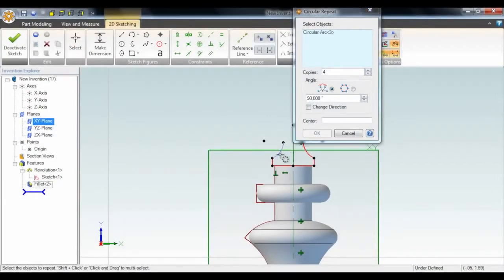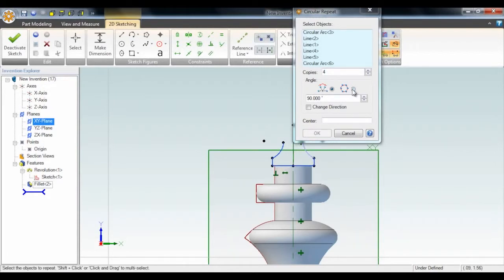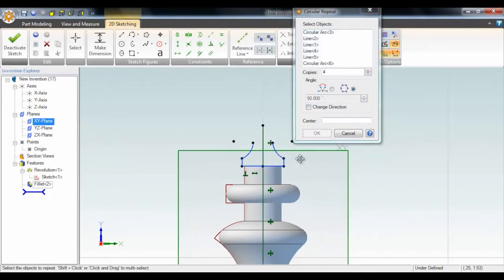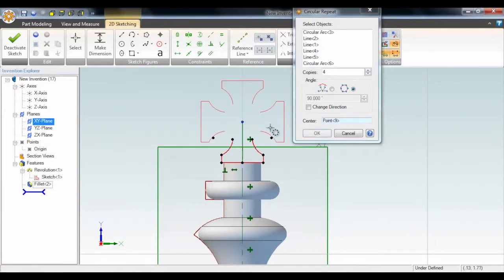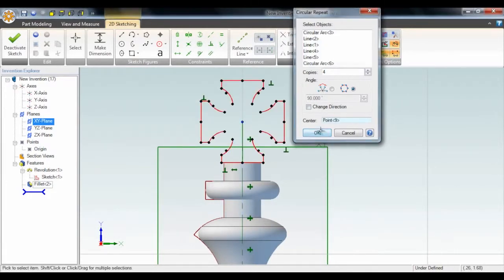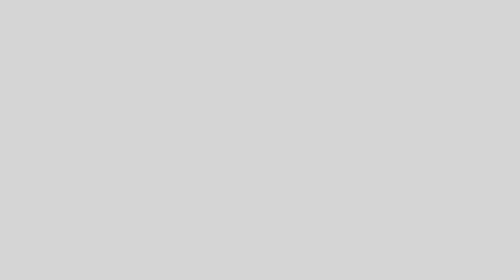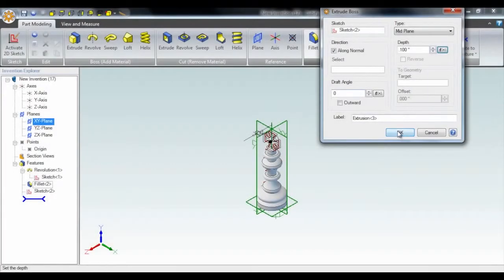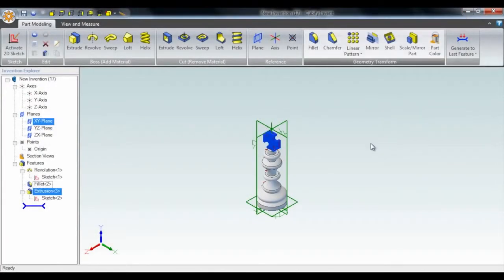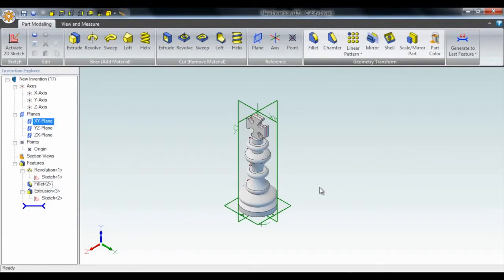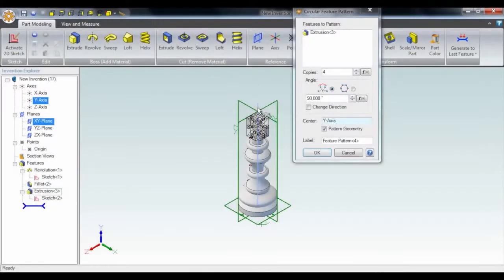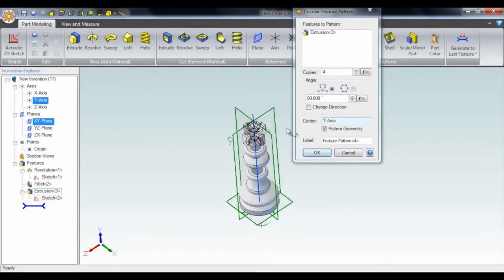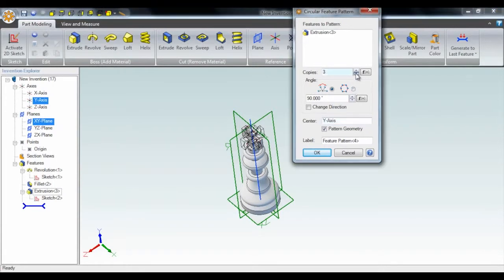I can easily switch back to 2D sketch mode whenever I want. I've zoomed in now to add the cross. All I have to do is design one section and then repeat it to create the whole thing. Then we can just extrude that cross out, and we'll use the pattern function to create a perpendicular copy of it.